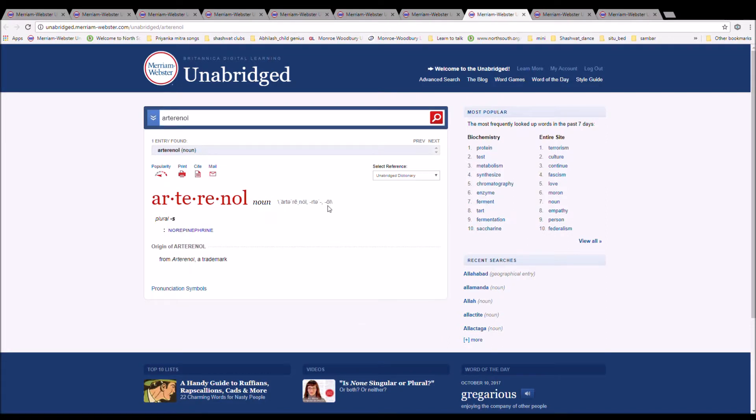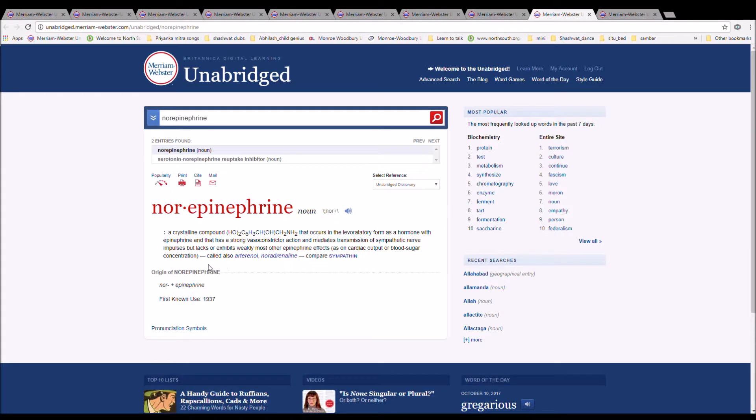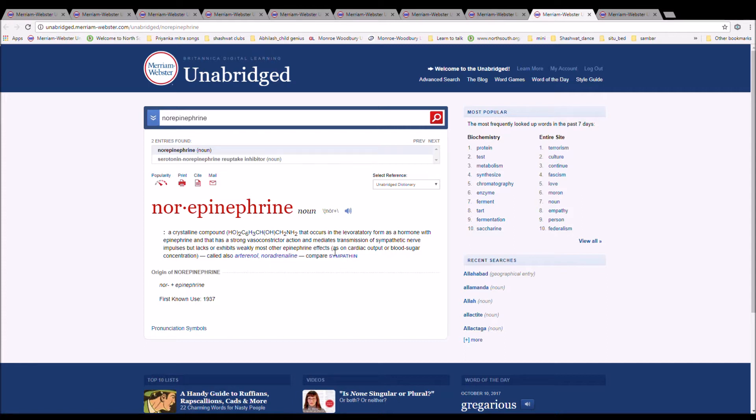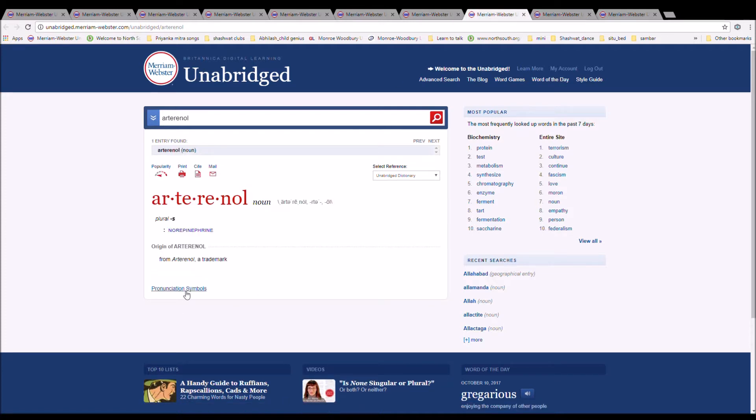The next word is Arterenol. It can be expressed Arterenol or Arterenol. It is spelled A-R-T-E-R-E-N-O-L. It is norepinephrine, which is a crystalline compound that occurs in the levorotatory form as a hormone with epinephrine and that has a strong vasoconstrictor action and mediates the transmission of sympathetic nerve impulses but lacking or exhibits weakly most other epinephrine effects. From Arterenol, a trademark.